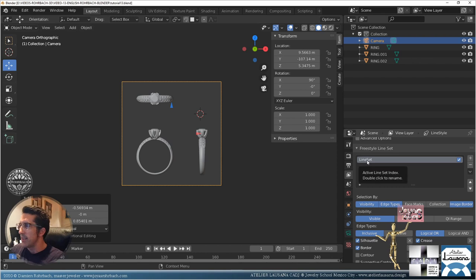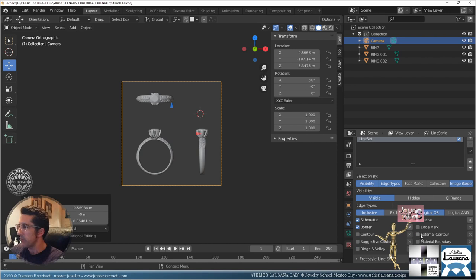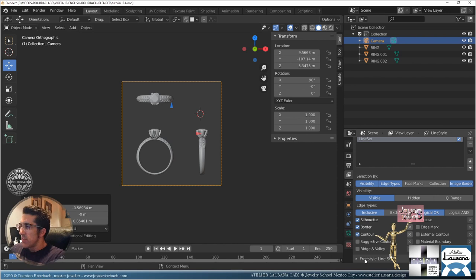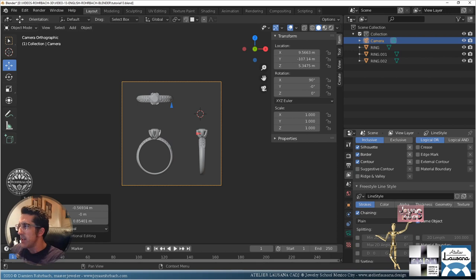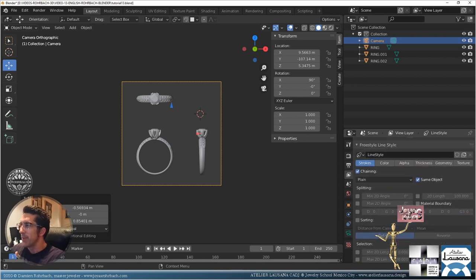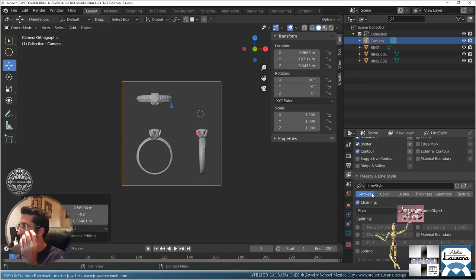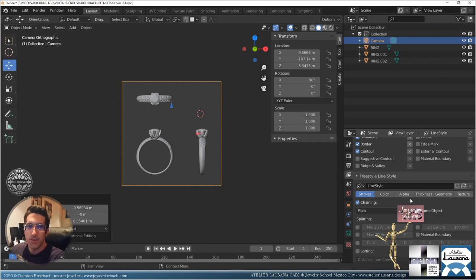First we have a line set — this one is for visibility and edge types. There are many options. I'm going to turn on just the contour and remove the crease. For the line type, we have a line style, and the line style has many options: strokes, color, alpha, thickness, geometry, and texture, each with modifiers to change the way it draws.